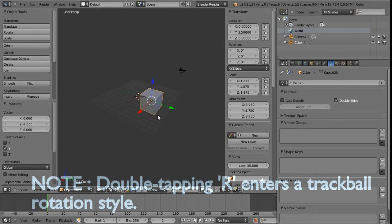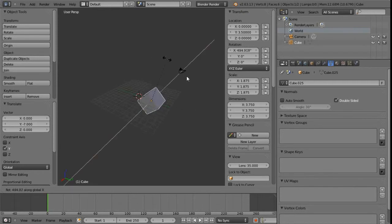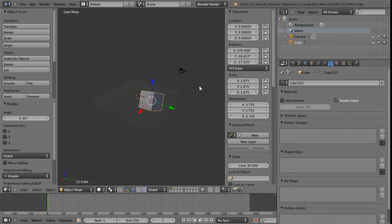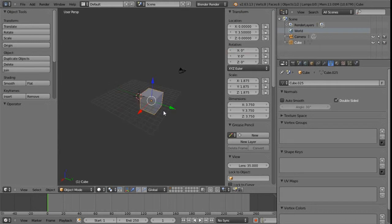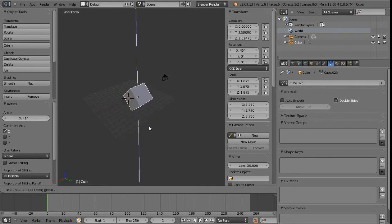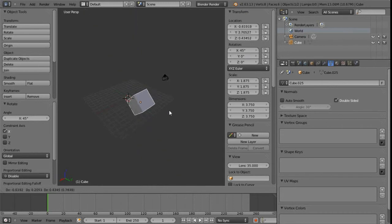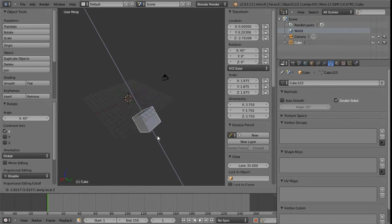We can also switch between local and global axes. For example, if we rotate — pressing R to enter rotate — we can constrain on the X axis and key in 45 degrees, then Enter. When grabbing with G and constraining to Z, pressing Z again toggles between free, constrain to global, and local Z, giving us those three modes.